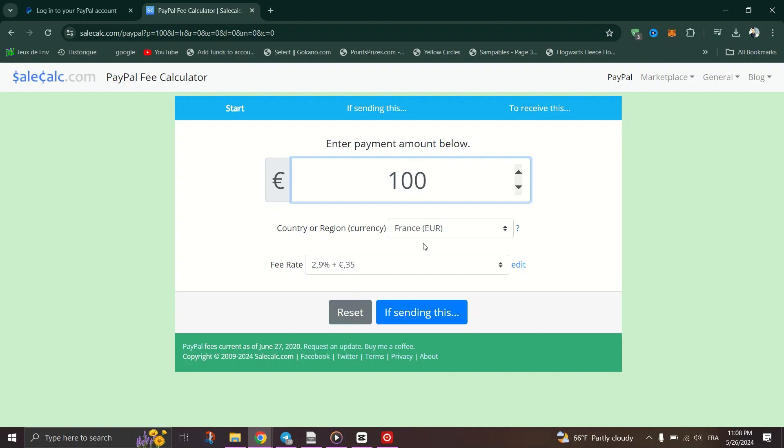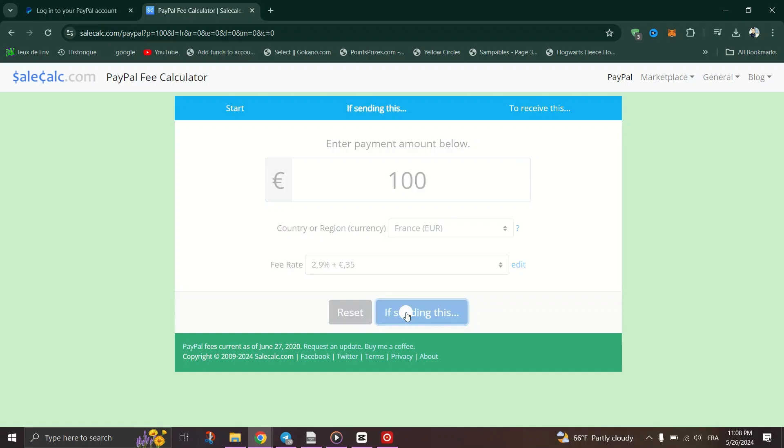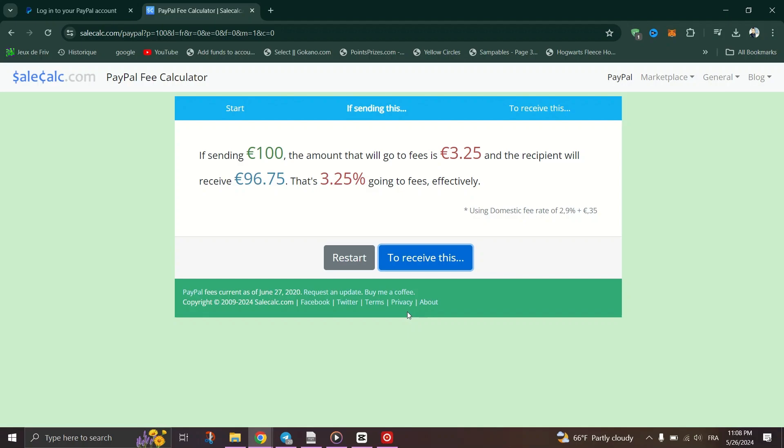Let's say it's $100. Instantly, you'll see the fee breakdown. For example, sending $100 would incur a fee of 3.9%, $3.98, leaving the recipient with $96.02.